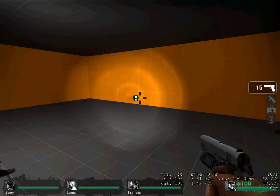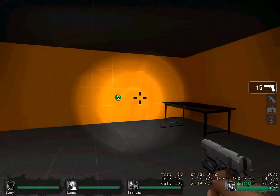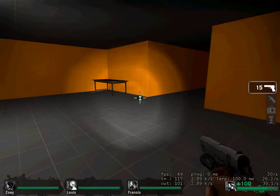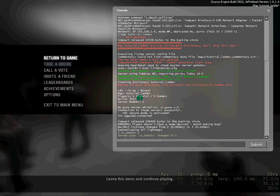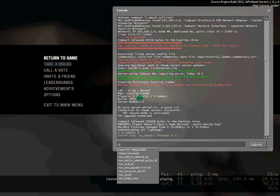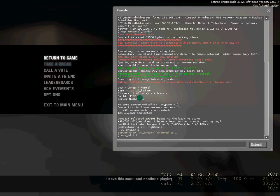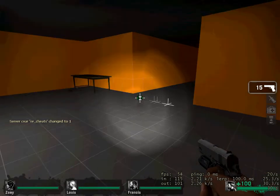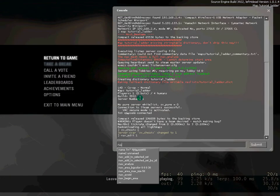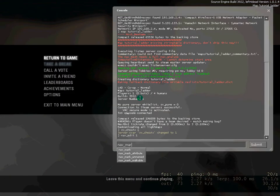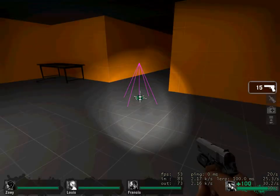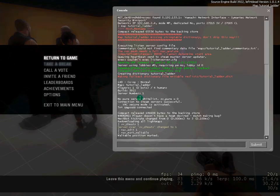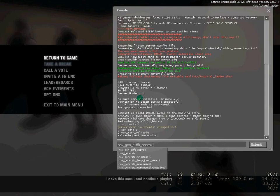The nav editing is done for me, so I'm going to just do this again for those who have forgotten, or maybe want to see it again. So, sv_cheats needs to be set to 1, then write in nav_edit, so we can edit the nav, then make sure you're looking at the floor when you write nav_mark_walkable, and then just generate, so nav_generate.